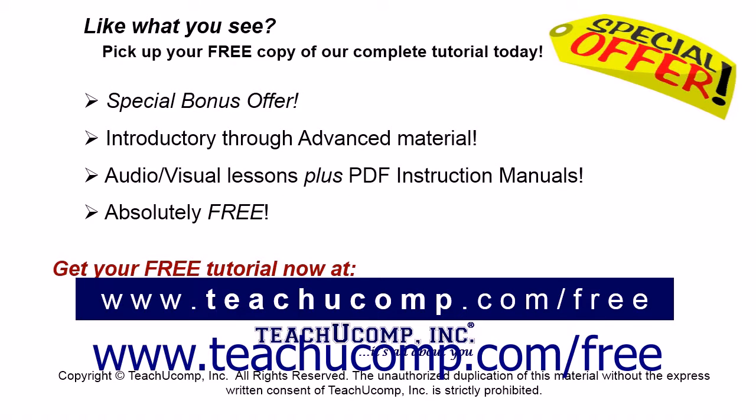Like what you see? Pick up your free copy of the complete tutorial at www.teachyoucomp.com.